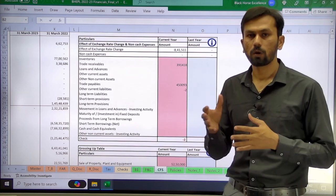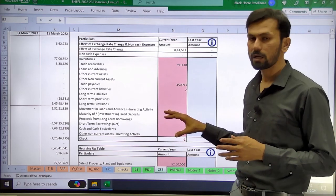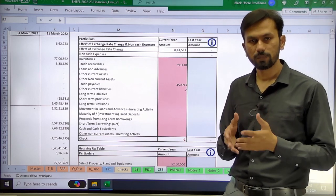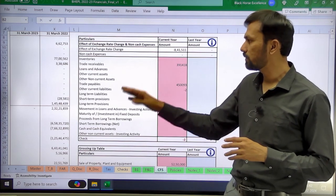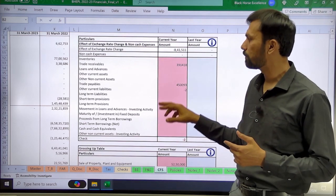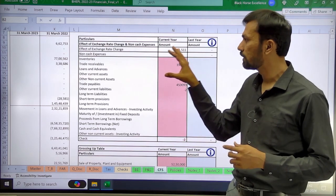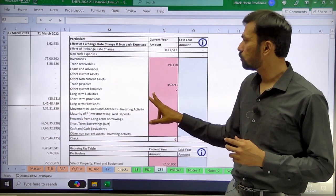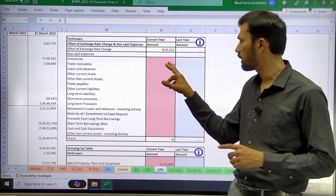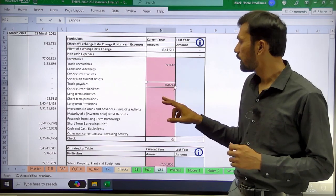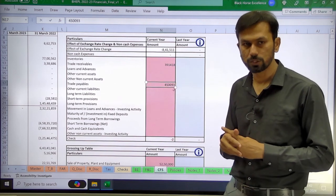As per Accounting Standard 11, whatever foreign currency has been revalued as on the balance sheet date, you will have to give a breakup of that. The revaluation as on the balance sheet date as per AS11 is a non-cash item. So we add it back through the grouping in the TB and provide the bifurcation. In this example, an amount of approximately 8 lakh 41 thousand rupees is the effect of exchange rate — primarily due to trade receivables and trade payables, for which a breakup has been given.